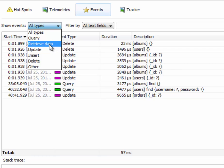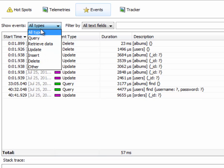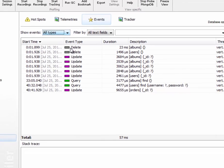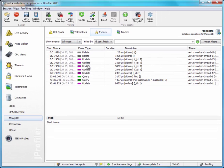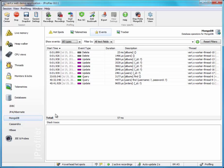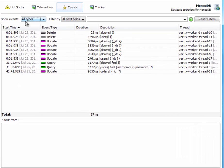The other NoSQL probes, Cassandra and HBase, are similarly structured to the MongoDB probe. They just have different event types.